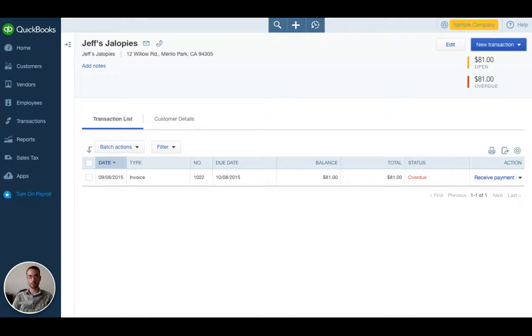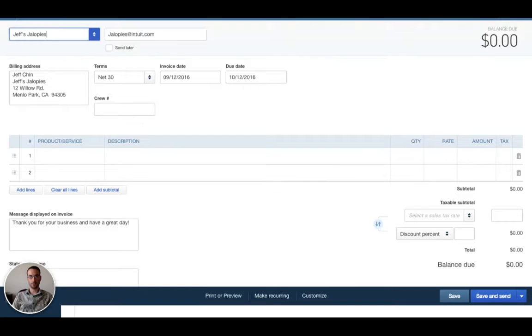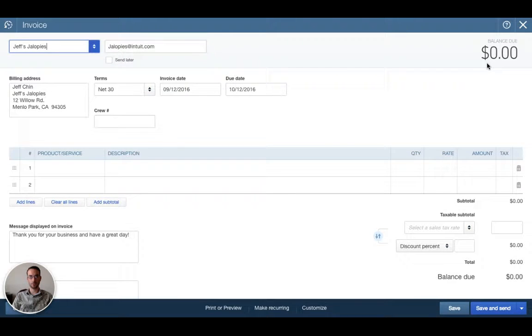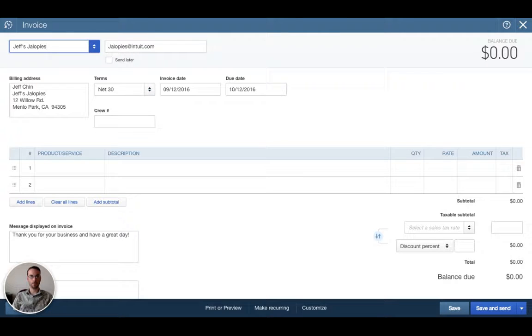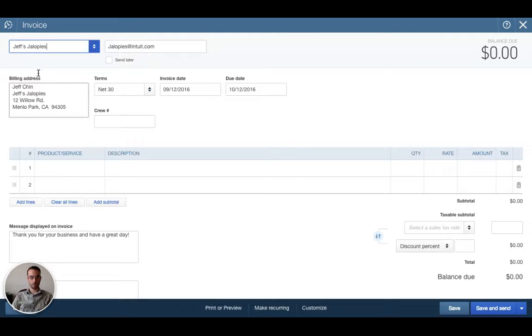So we click that invoice and here comes the invoice screen. Pre-filled for us is the name of the customer, their address and you'll notice here that their email address shows up. This is very helpful.